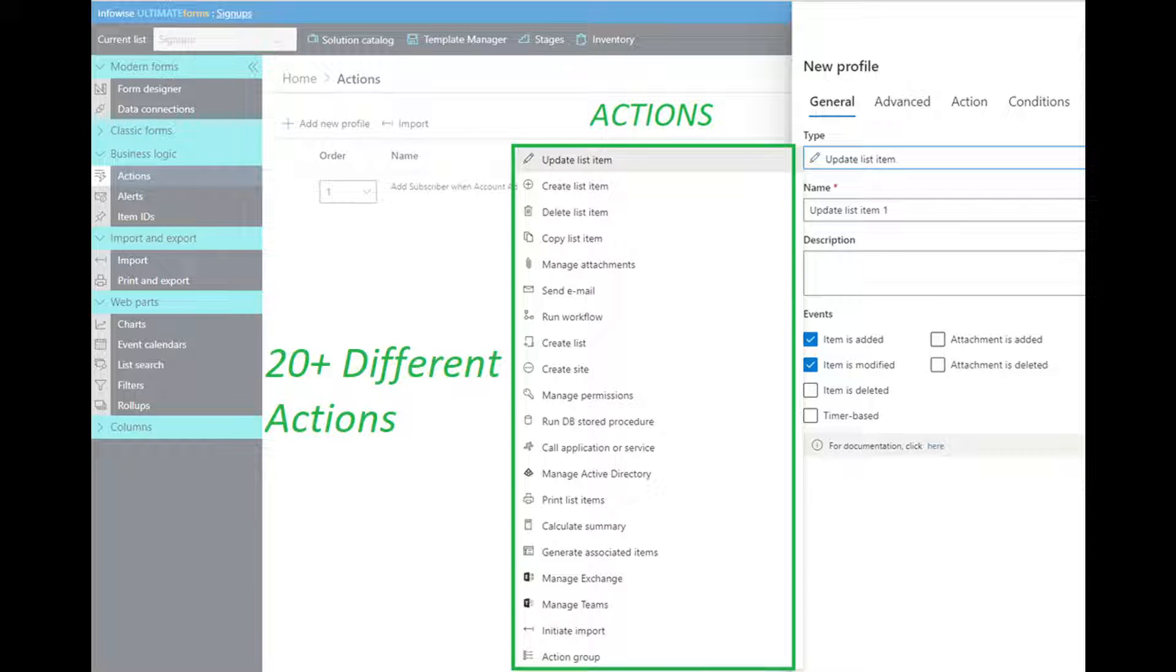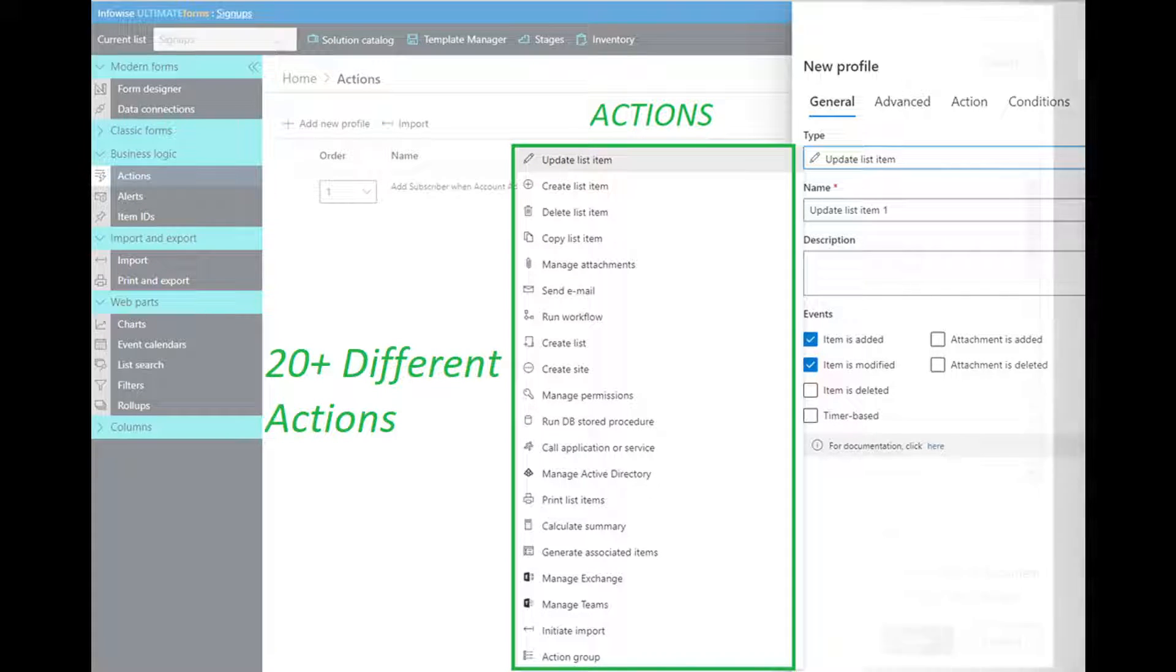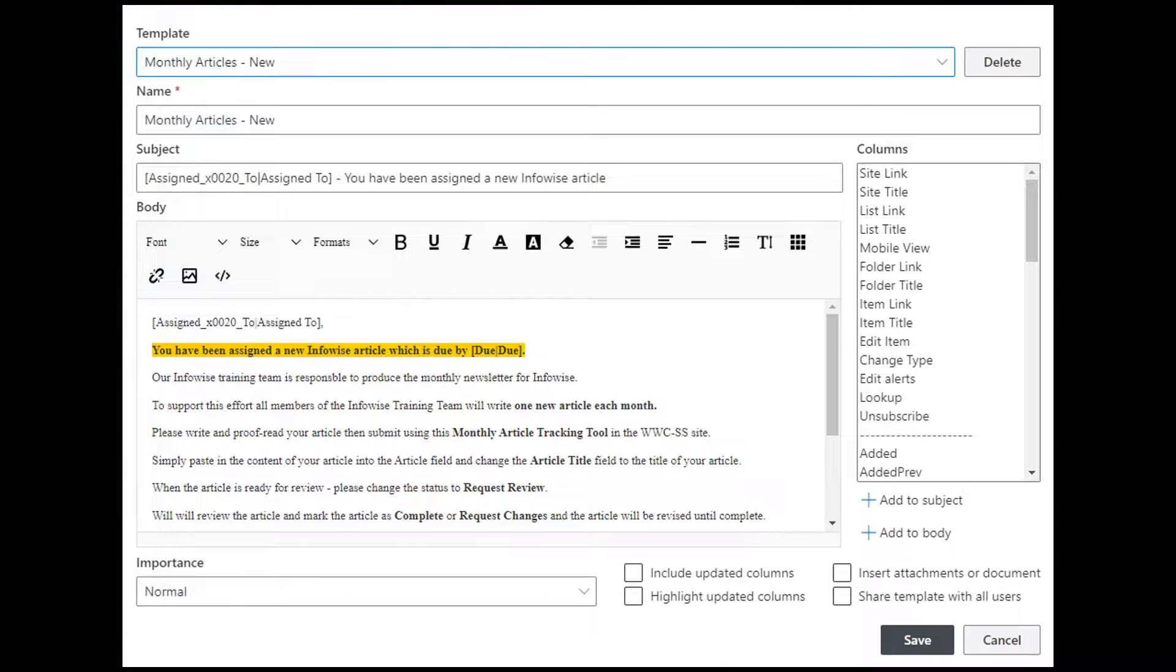And you set the action timing, you set the conditions, all with a simple menu-based interface.